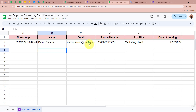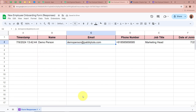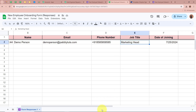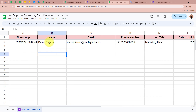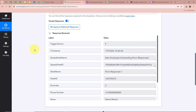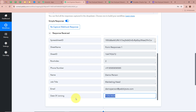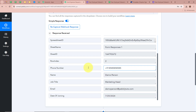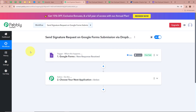I am going to open the spreadsheet, and you can see that the record of the form submission has been created — name as Demo Person, email as DemoPerson@PabblyTudes.com, phone number, job title as Marketing Head, and date of joining. Now opening the workflow, scrolling down — a response has also been captured in our Pabbly Connect workflow. Tallying the response: name as Demo Person, job title as Marketing Head, email, date of joining as 25th July 2024. Google Forms is now successfully connected with Pabbly Connect, and the trigger setup is done.